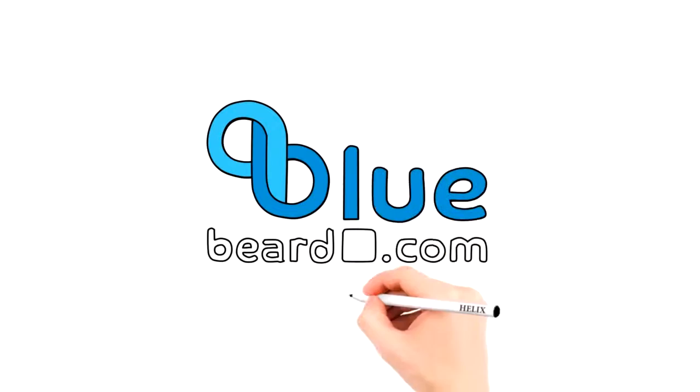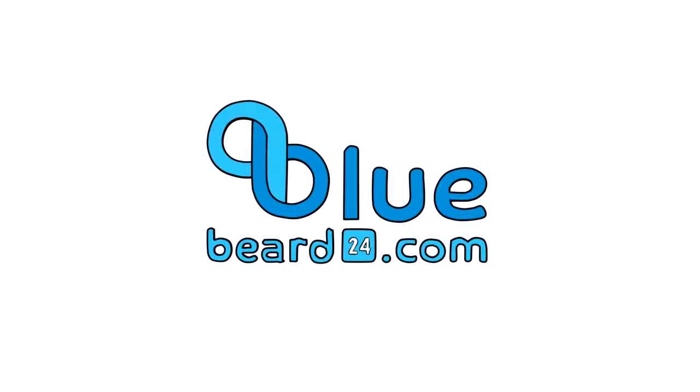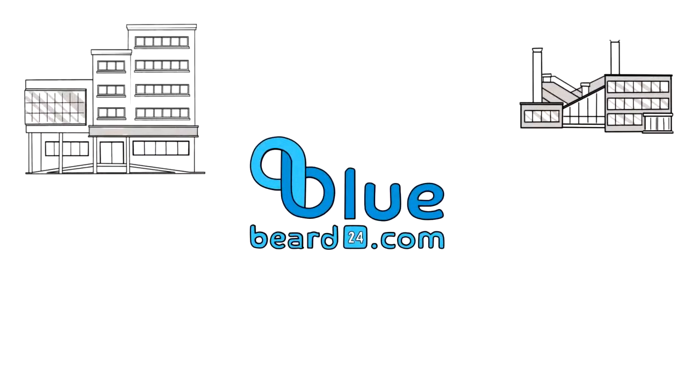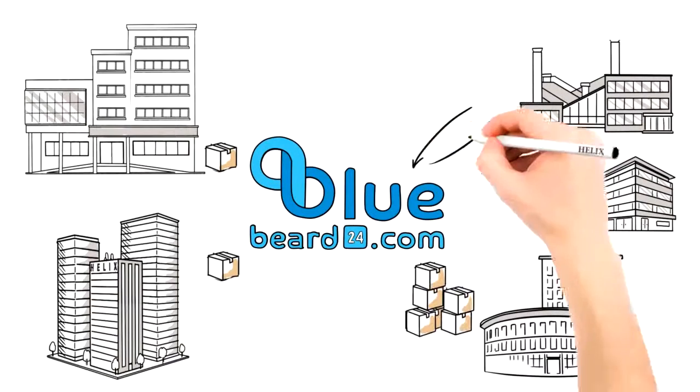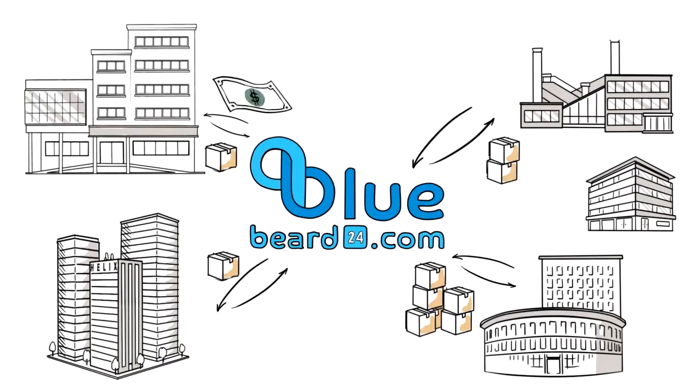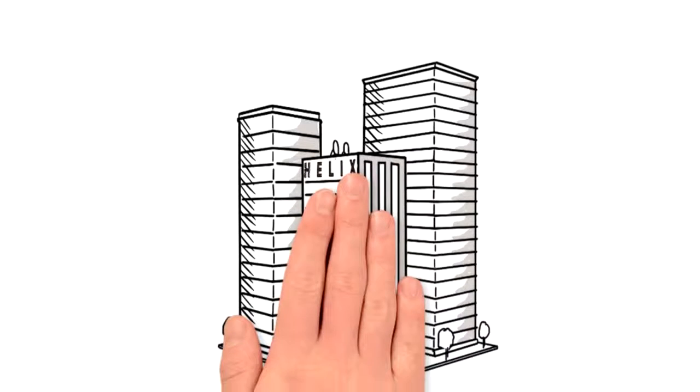They use the international platform which is called Bluebeard. Its function is to sell. It is an international platform for sales where the Helix holding company sells all its products.